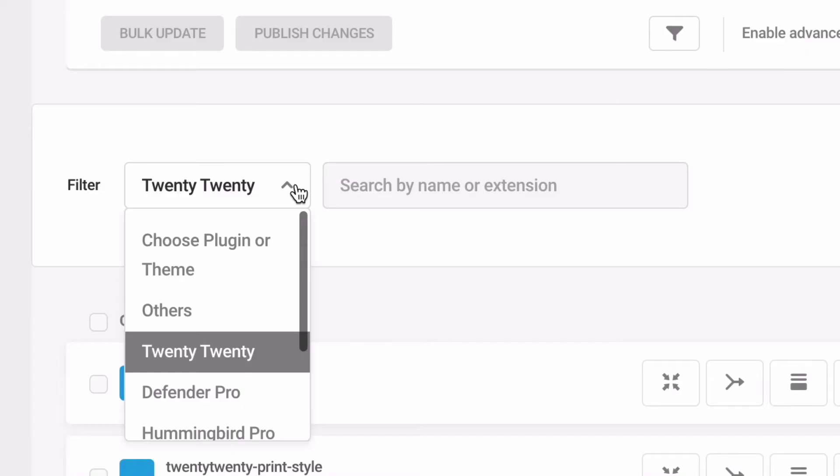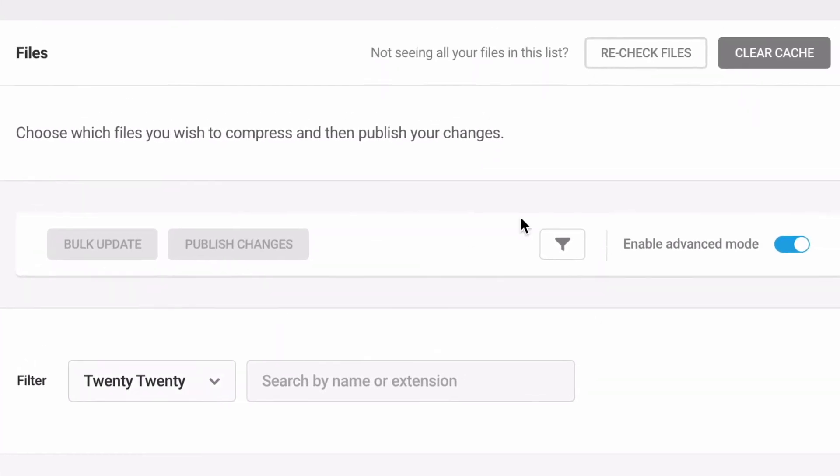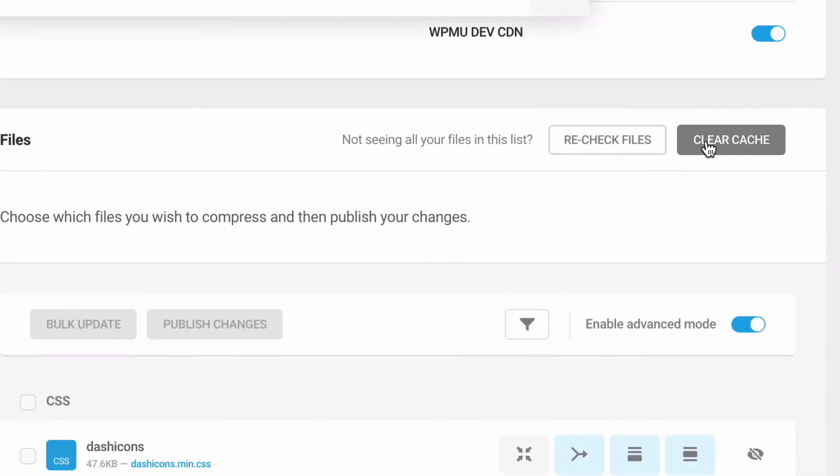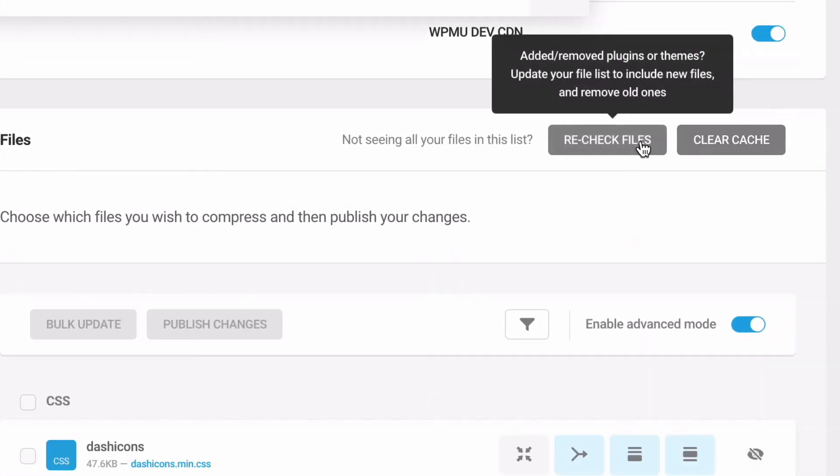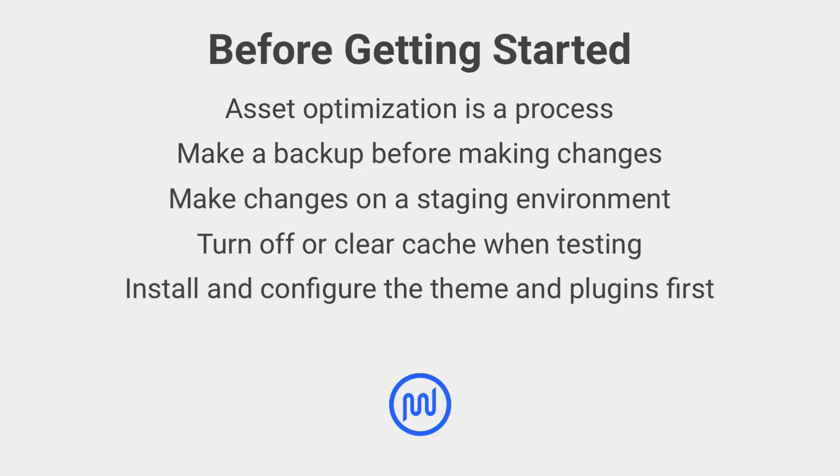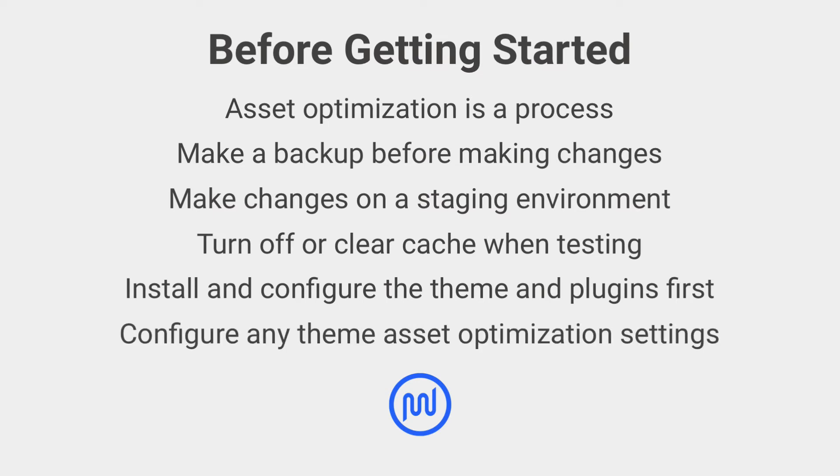If you do not see assets from a specific plugin or theme, clear your cache and use the recheck files button to reload available assets. Finally, before using the optimization settings included in Hummingbird, use the optimization settings in your theme. Premium themes and page builders sometimes include asset optimization features that will resolve 80% of your issues.